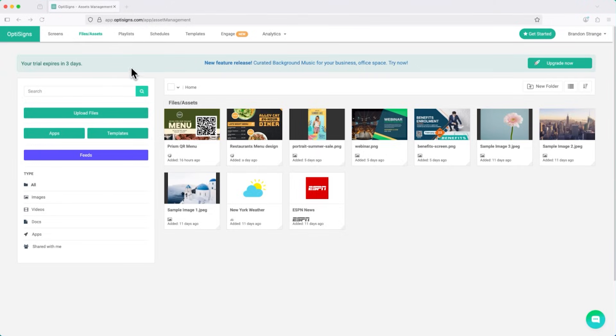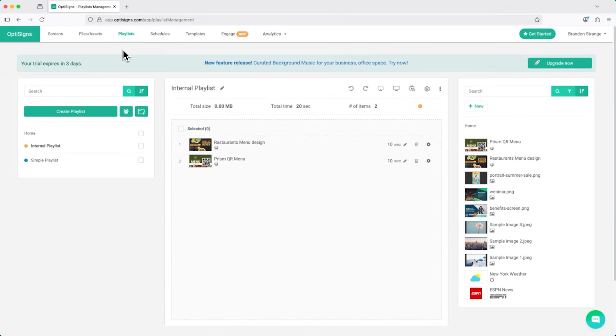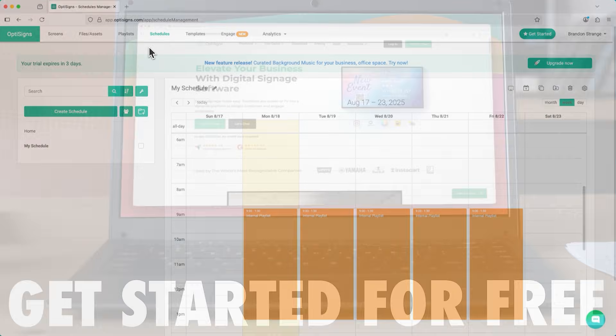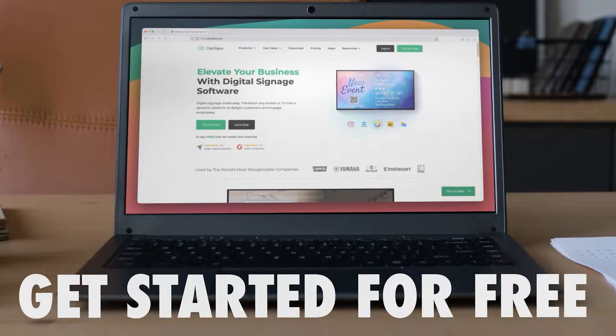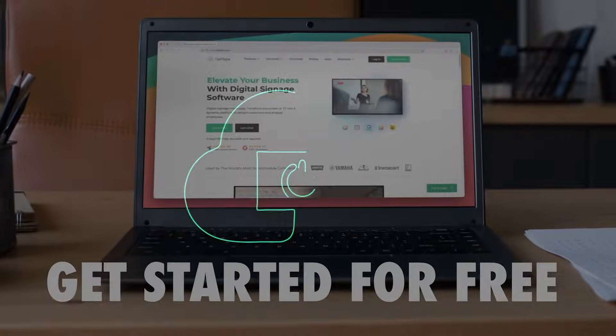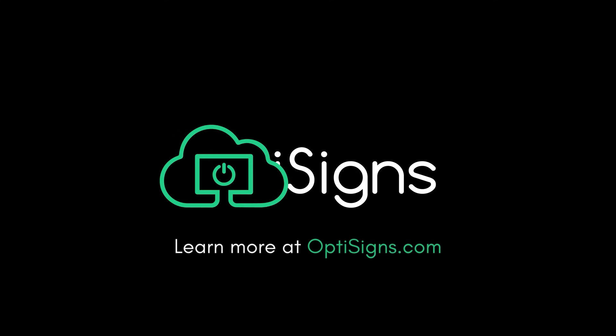Easily create playlists of rotating content, or set times when and where you need content displayed with schedules. What are you waiting for? You can get started for free right now by going to OptiScience.com.